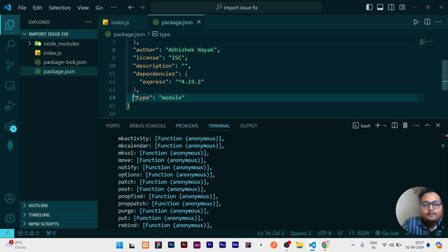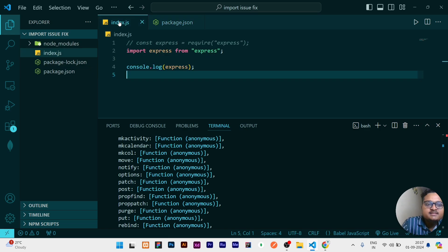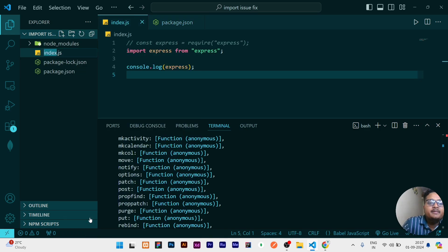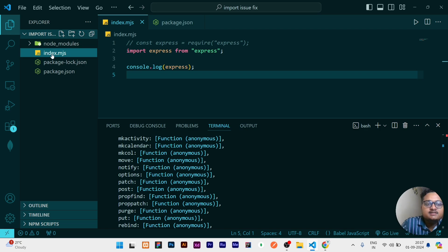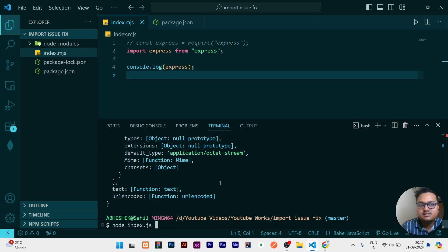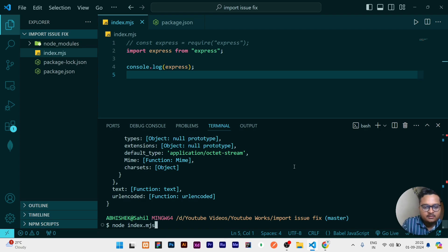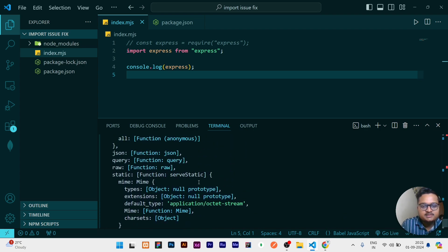Instead, wherever you want to use the import statements, just write the extension as .mjs instead of writing it as .js. Write .mjs, this is just modern JavaScript. If I run this file again by writing node index.mjs, then I'll click on enter. You can see it is printing the output what is expected.